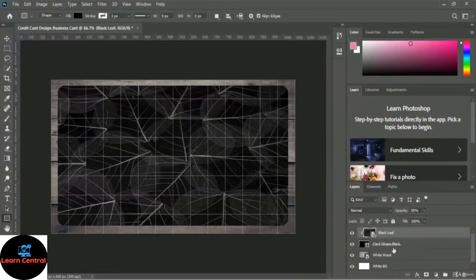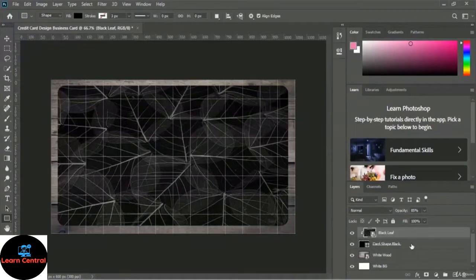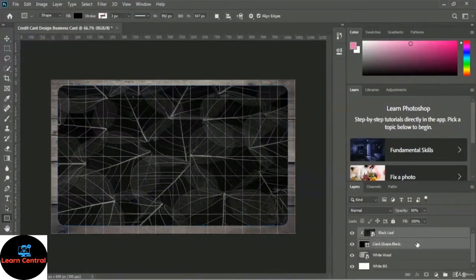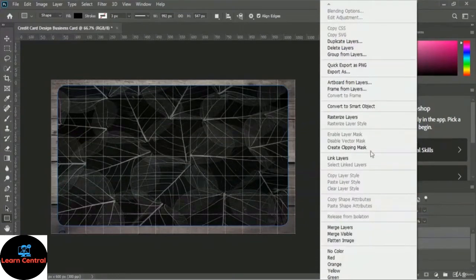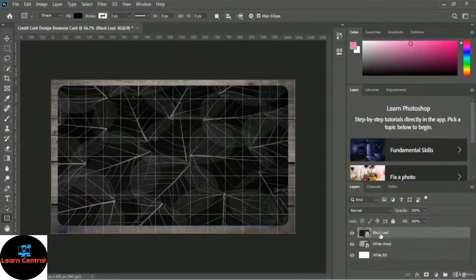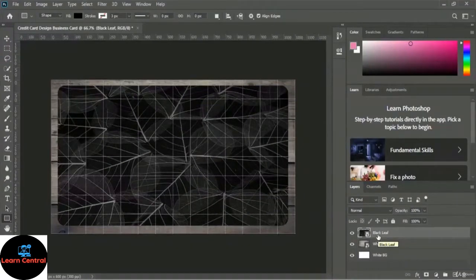Now I want to convert the black leaf image and the card shape black layer into a smart object. Select the black leaf layer, then hold Shift and select the card shape black layer so both are selected. Right-click and choose Convert to Smart Object. These two layers are now converted into a smart object.